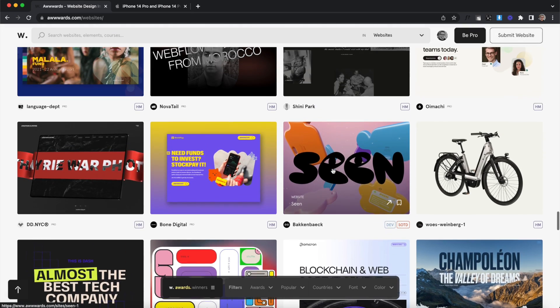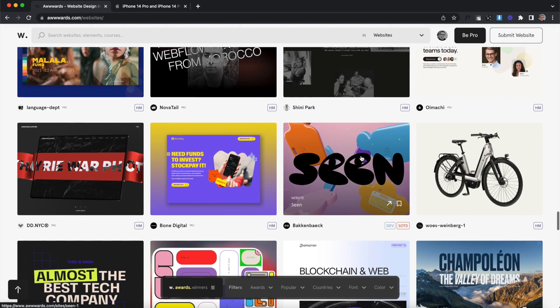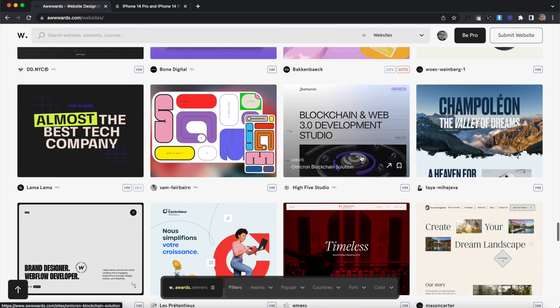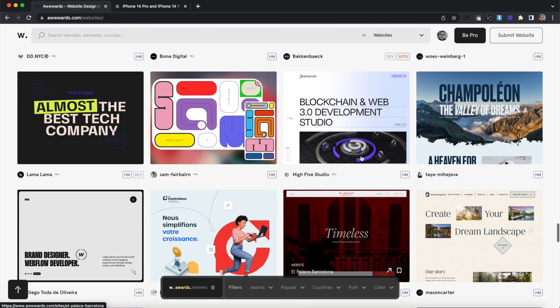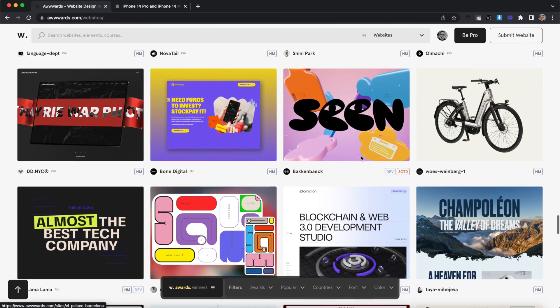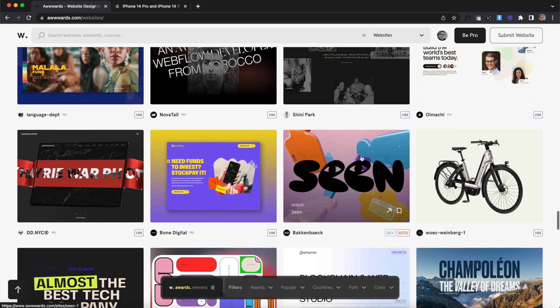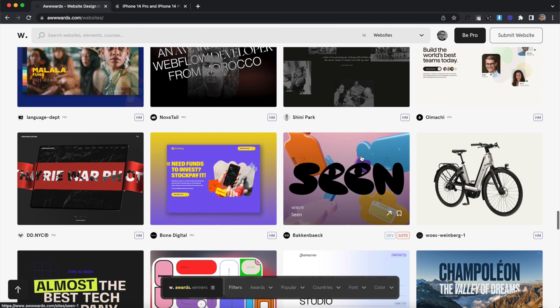It remembers our scroll position when we leave a project page, and the whole site feels really thoughtfully considered, which I'd expect nothing less from Awwwards.